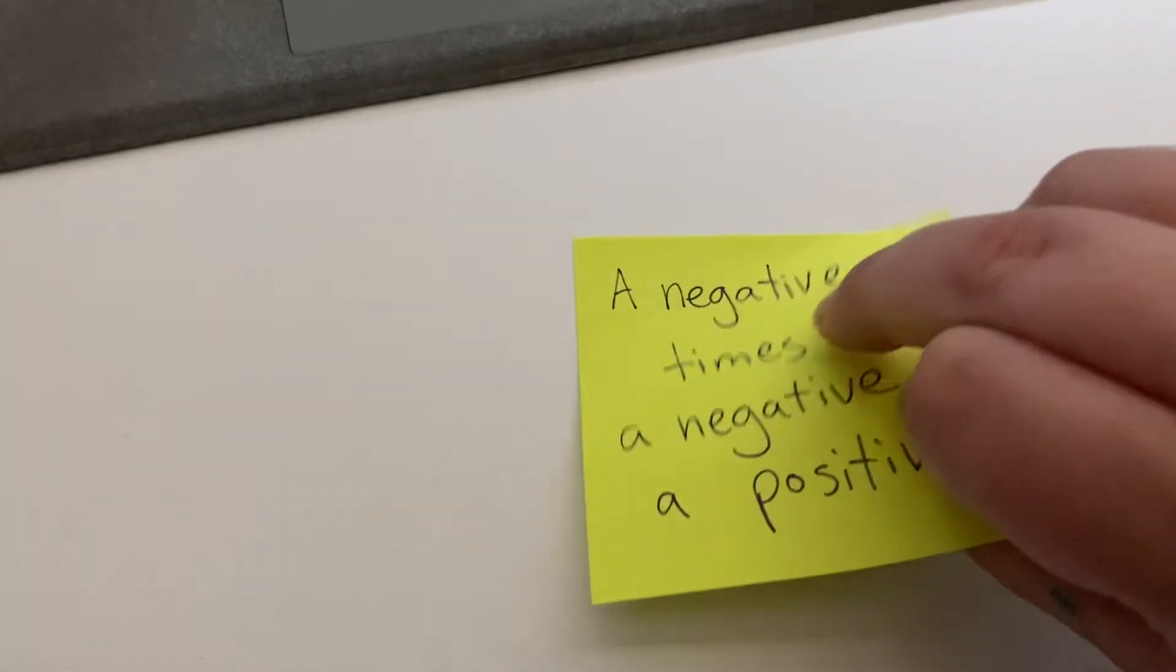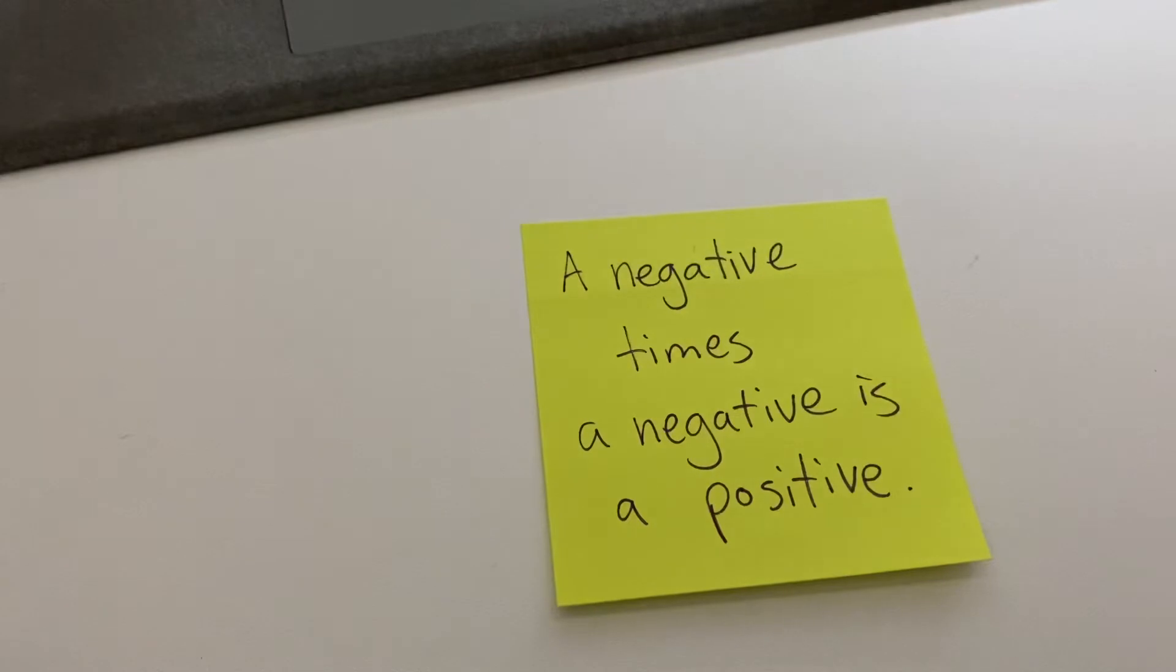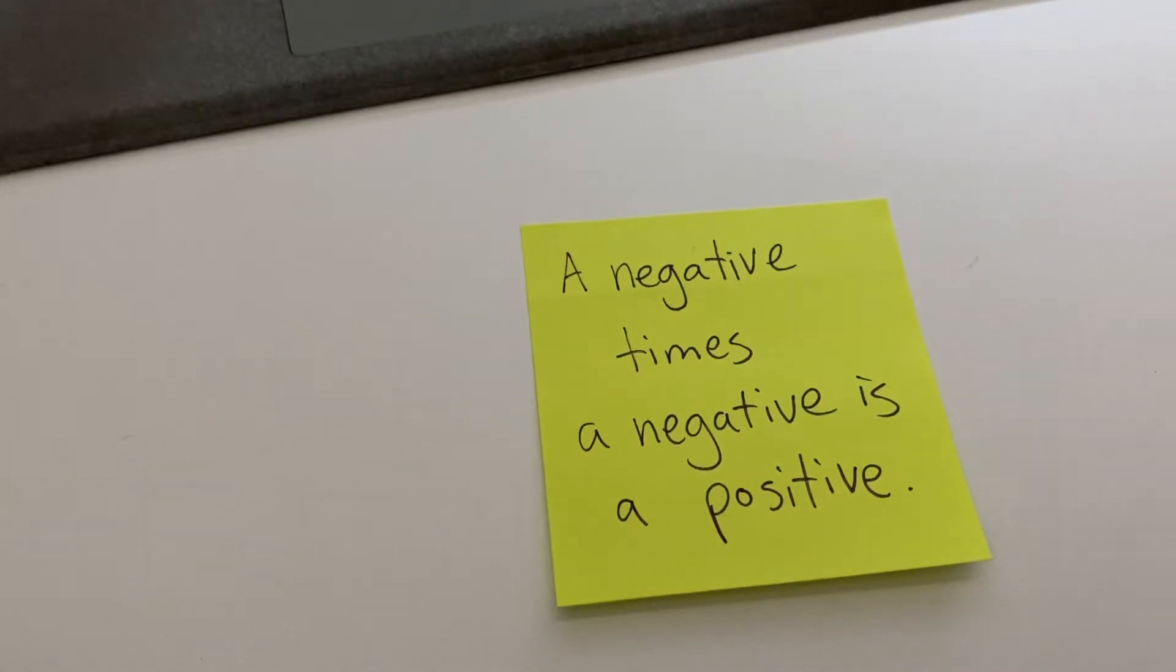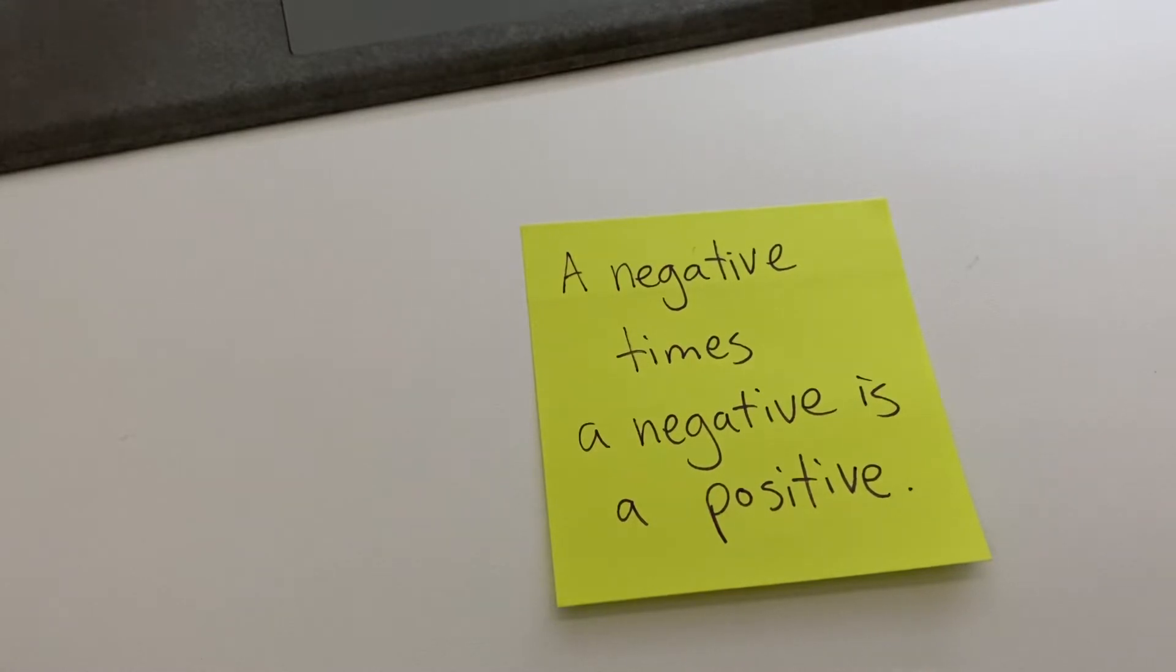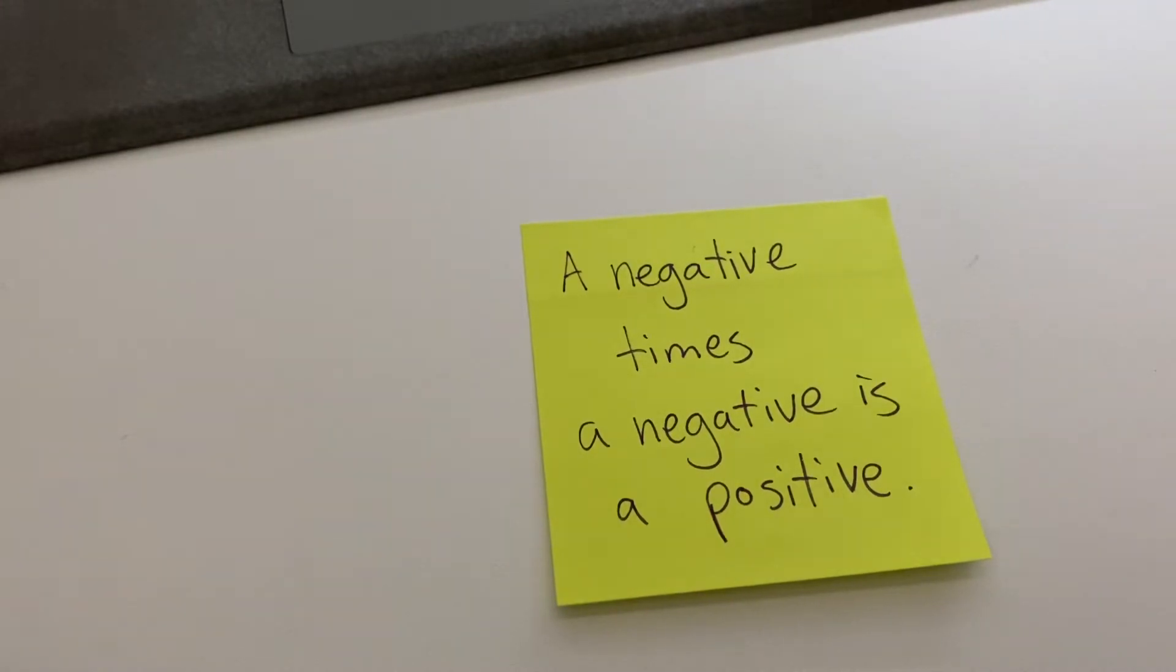So this comes from one of my favorite movies, of course, because I'm a math teacher and it's about a math teacher, Jaime Escalante. He gets the kids to remember this by chanting: a negative times a negative is a positive. And he makes them say it over and over and over again so that they remember it. So you can just chant that to yourself: a negative times a negative is a positive.